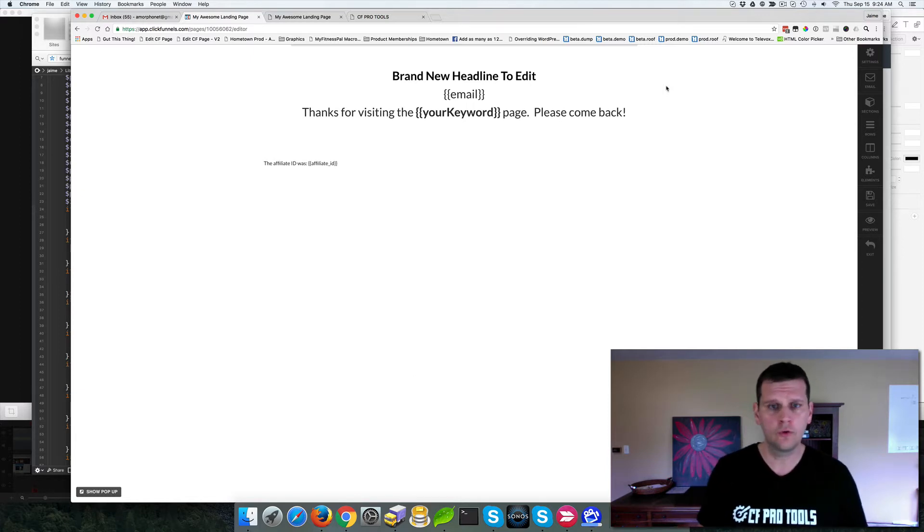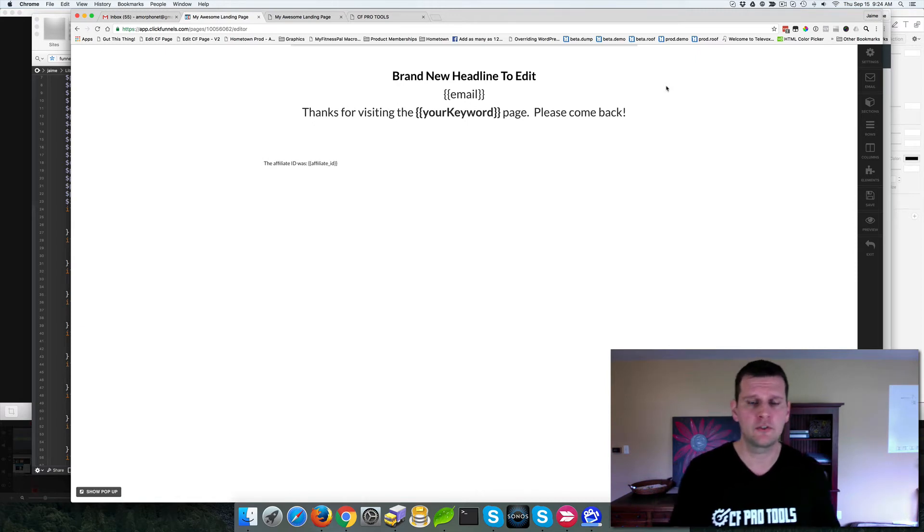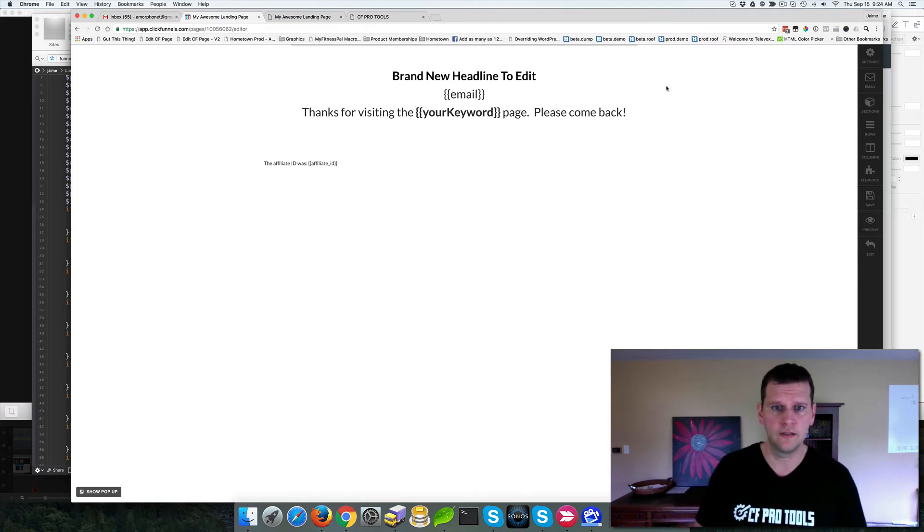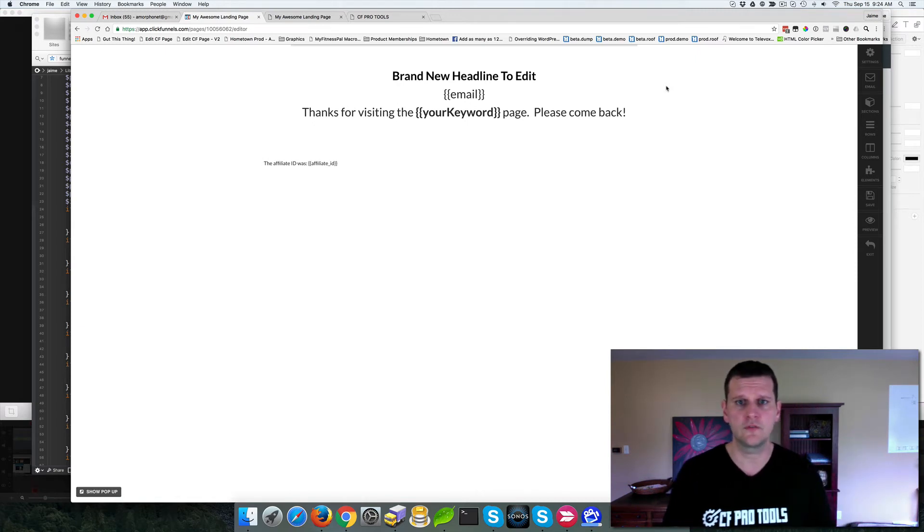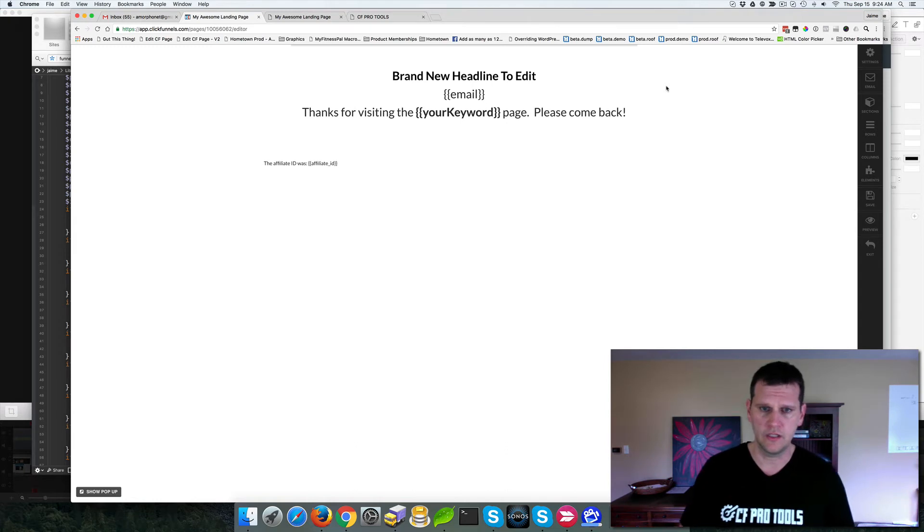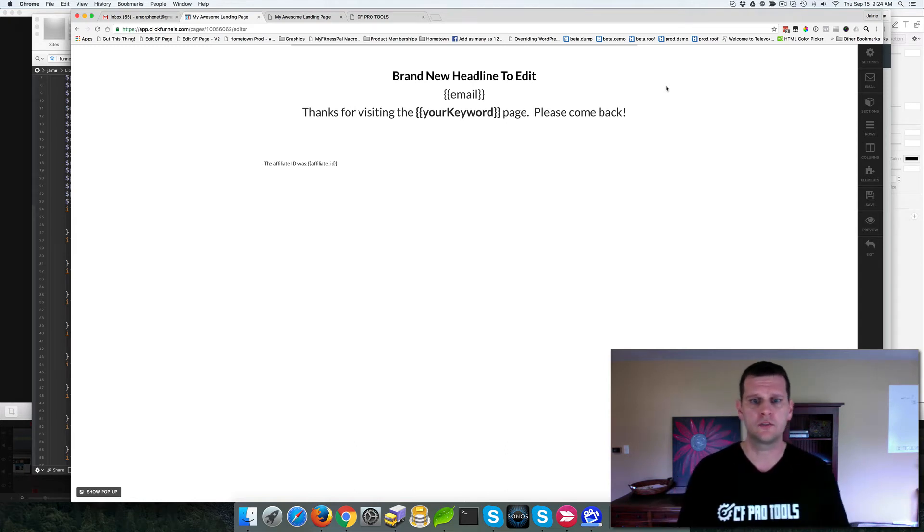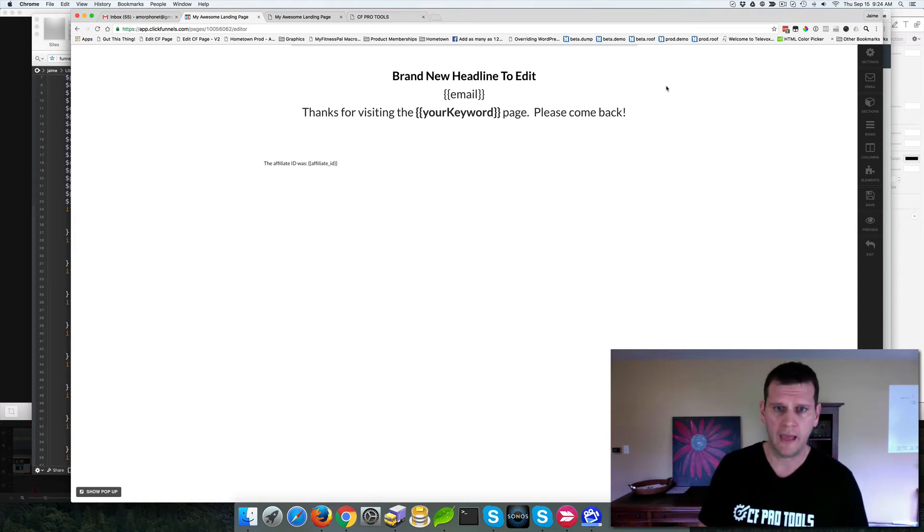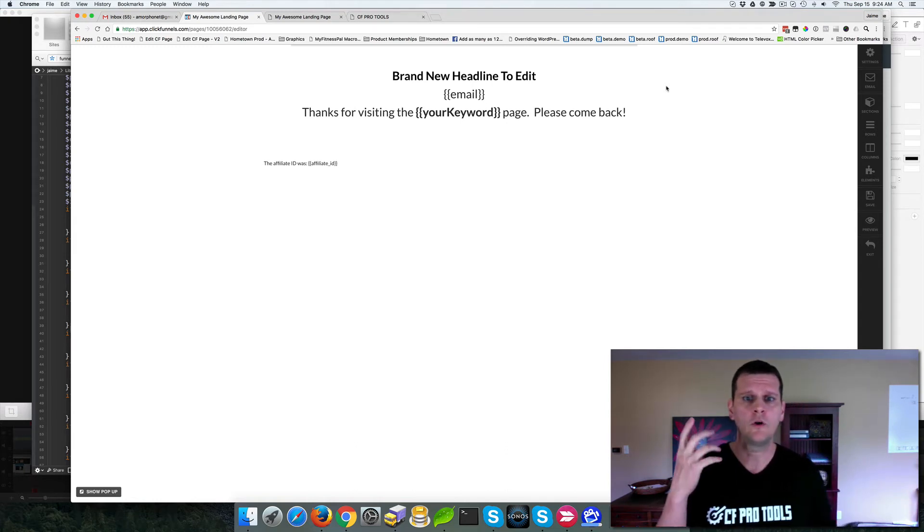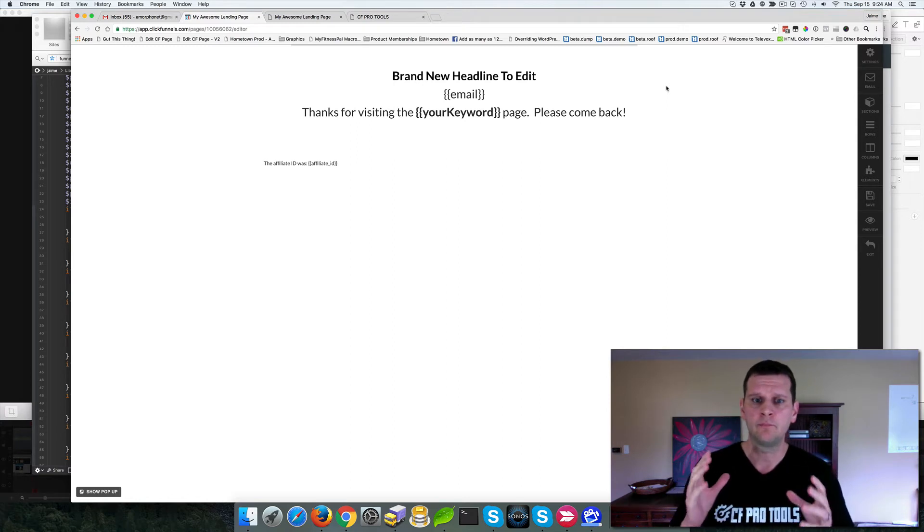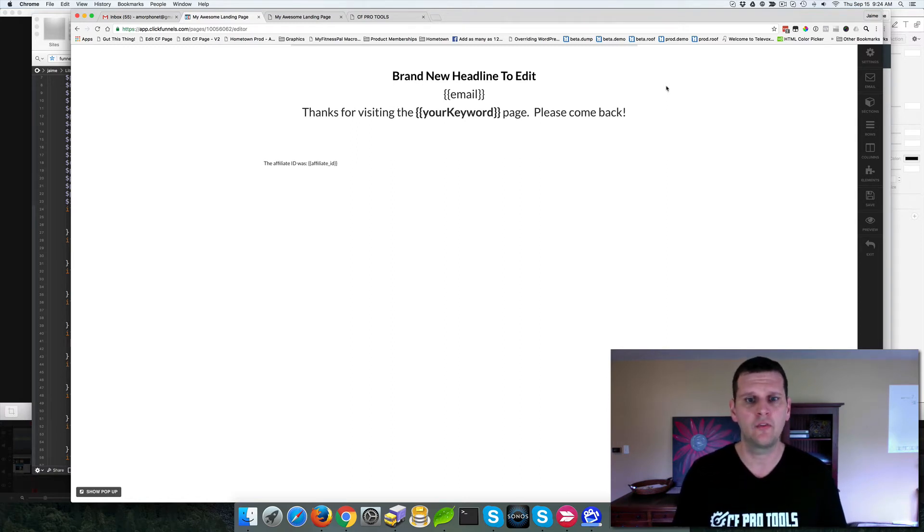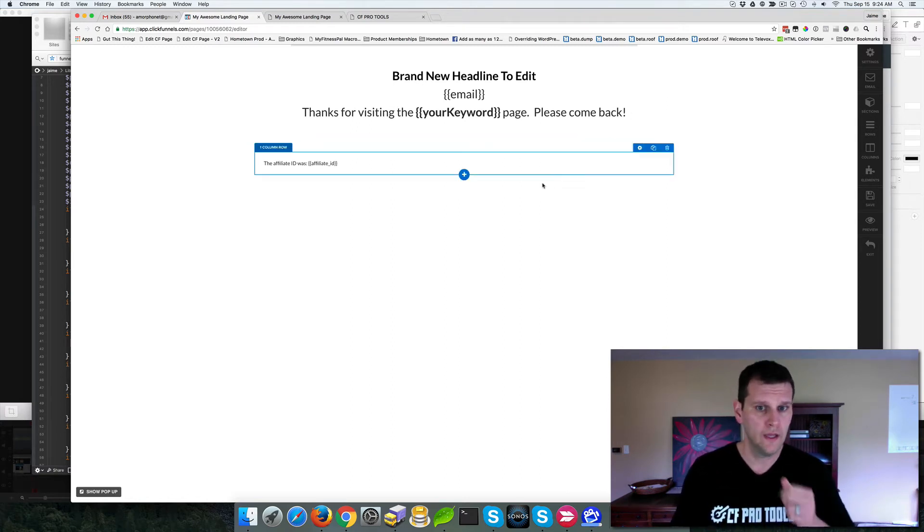So I threw a quick script together. It's inside the CFProtools free membership area. So no charge for this one. It's free. Again, I love to provide back the value to the community. It's been a huge benefit to me and this is just my way of giving back. And so what I did is I put that into the members area and I just want to show you how this works real quick.